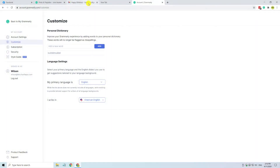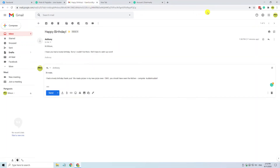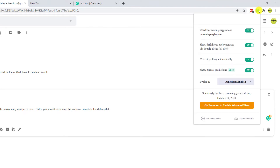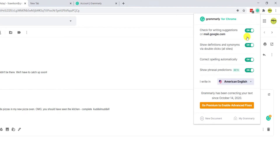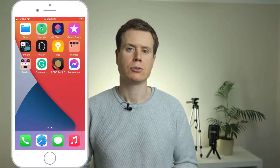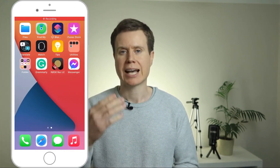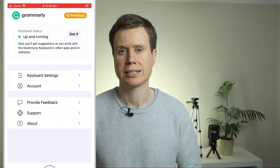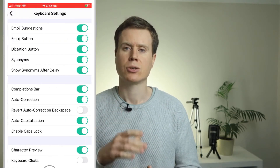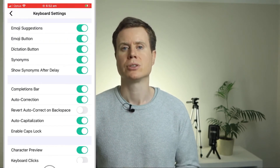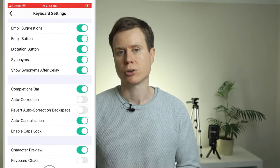You can prevent Grammarly from auto-correcting your text by clicking on the Grammarly extension icon and disabling the option to correct spelling automatically. You can do the same if you're using the Grammarly keyboard on your mobile — go to the Grammarly app, click keyboard settings, and there you'll see the option to disable auto-correction.